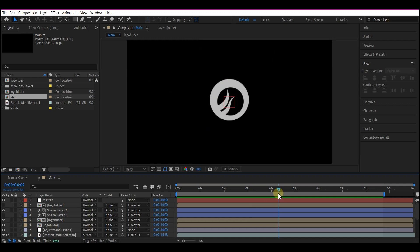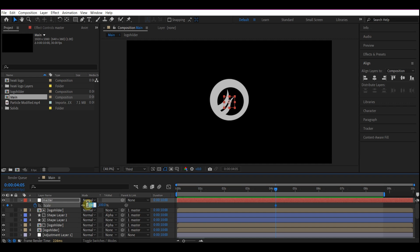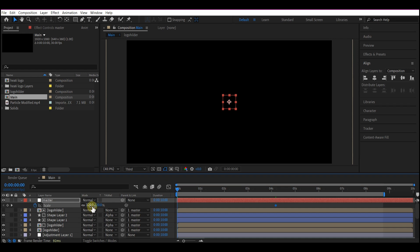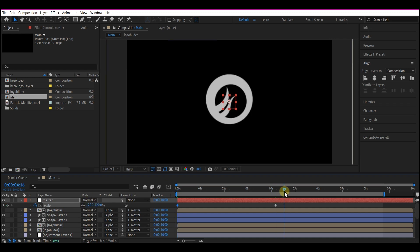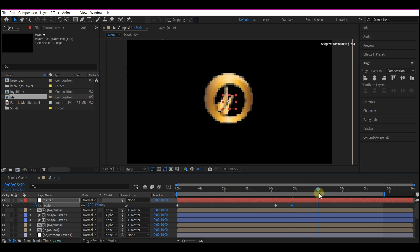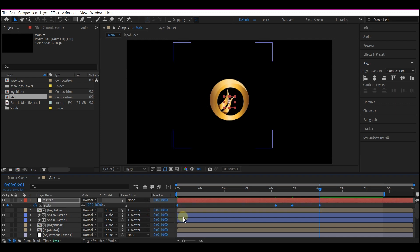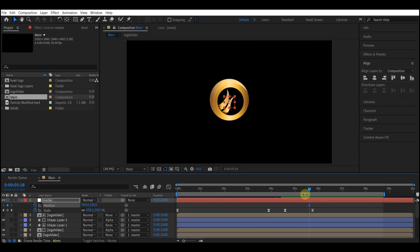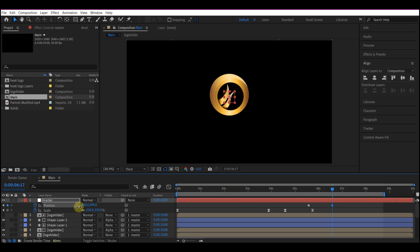Scrub to where the logo is almost complete. Hit S to reveal the scale property for the controller. Set a keyframe and make the value 120. Come back to 0 and make the value 160. Go back to that point and create another keyframe, then come to where the original logo is revealing and set the scale to 100. Select all keyframes and hit F9 to easy ease. Hold Shift and hit P to reveal the position property. Set a position keyframe at the point where the logo is finishing up, then move forward and shift the position up a bit. This allows room for text below the logo.